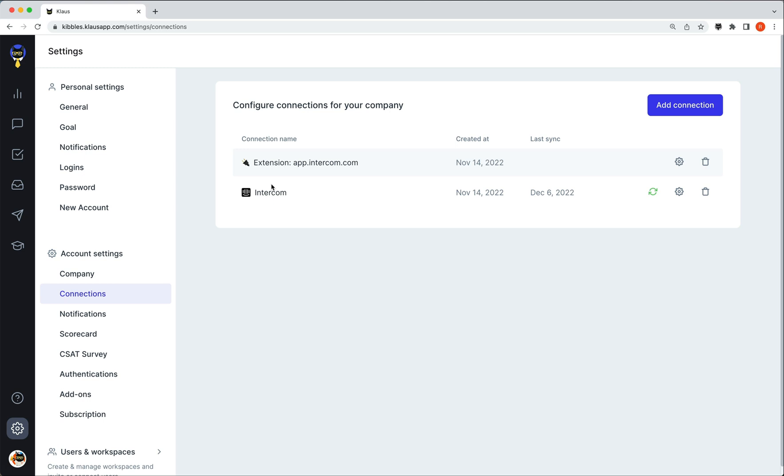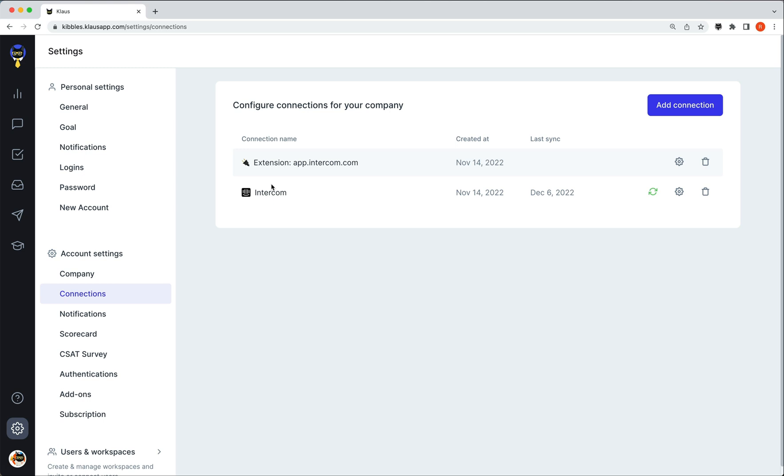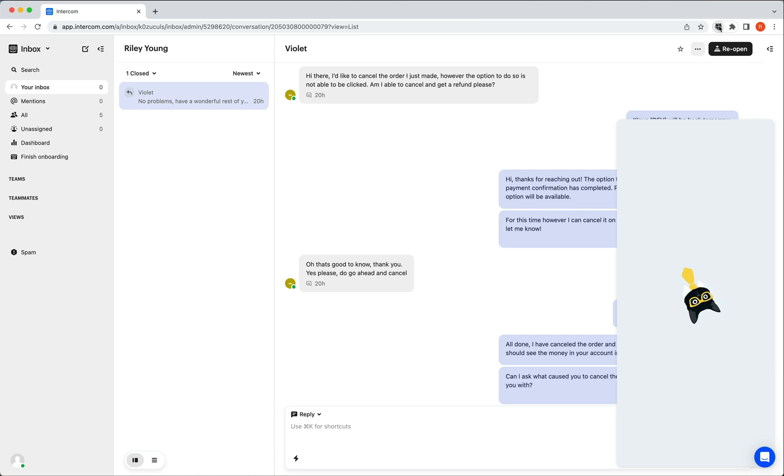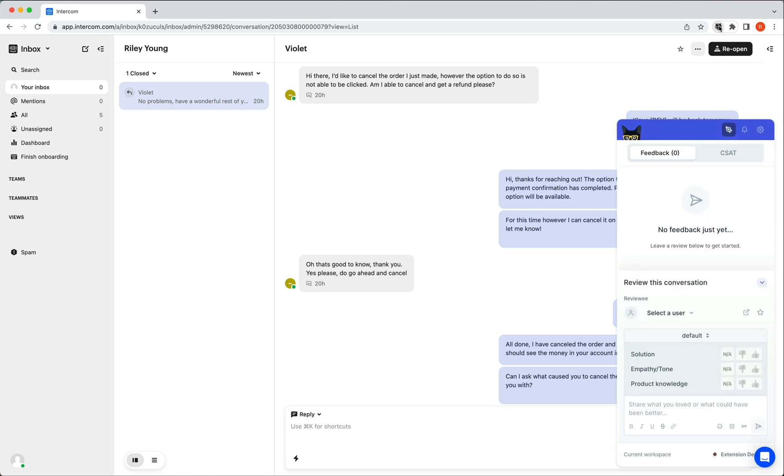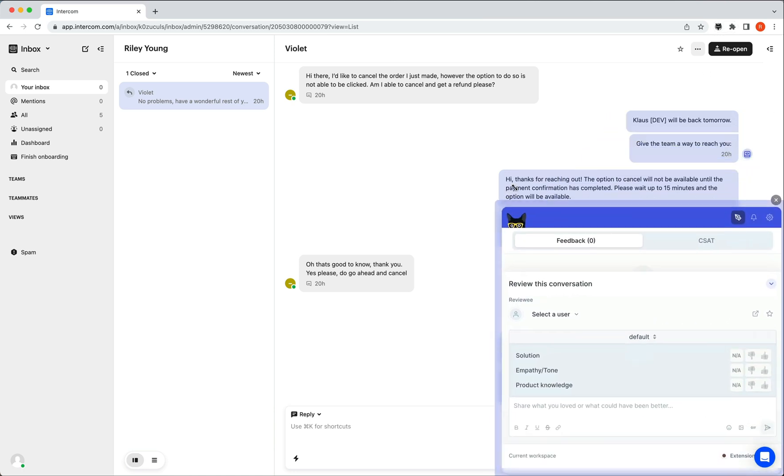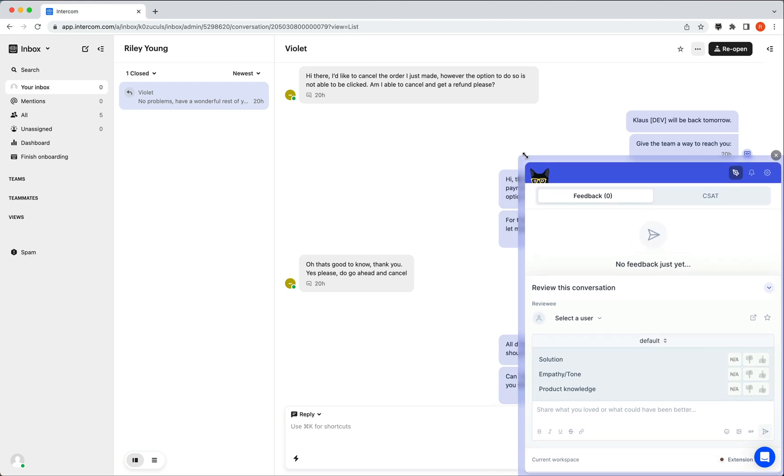Let's go and make a review there. I can click the Klaus extension to get going. You can change the size of the extension, as well as move it around the page to wherever is best for you.